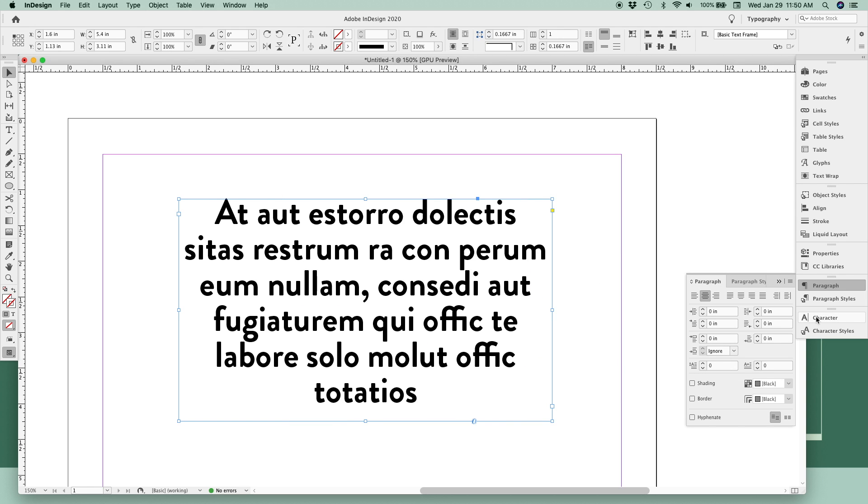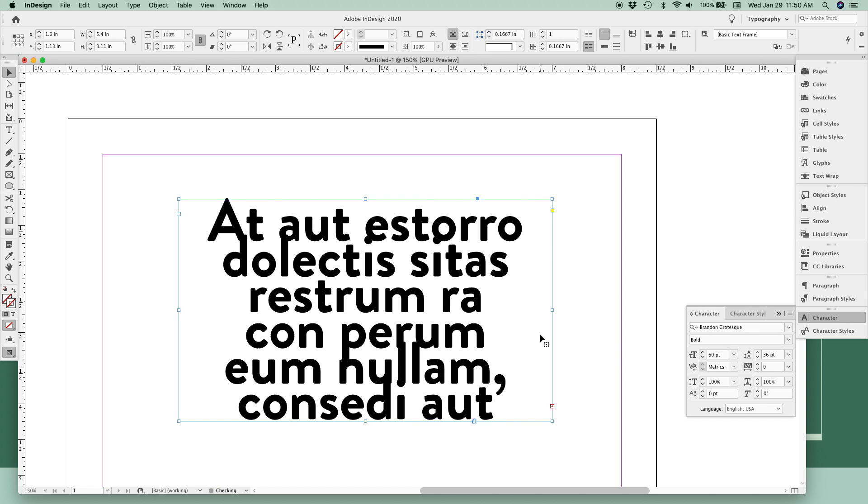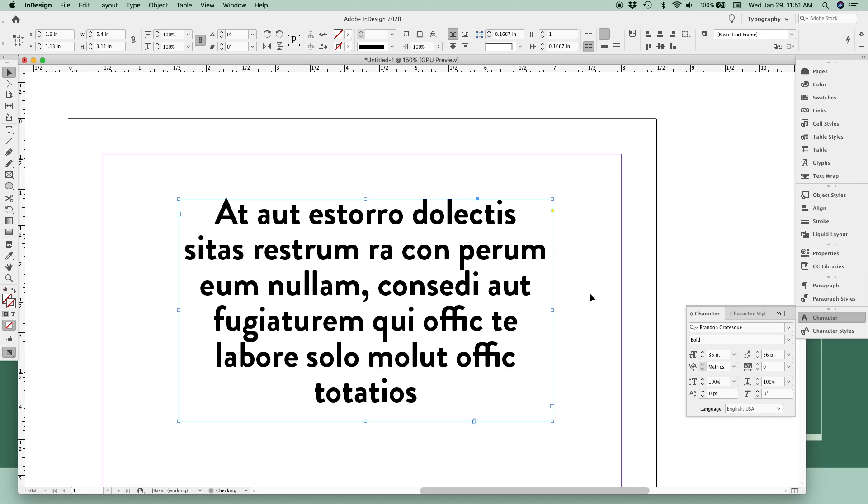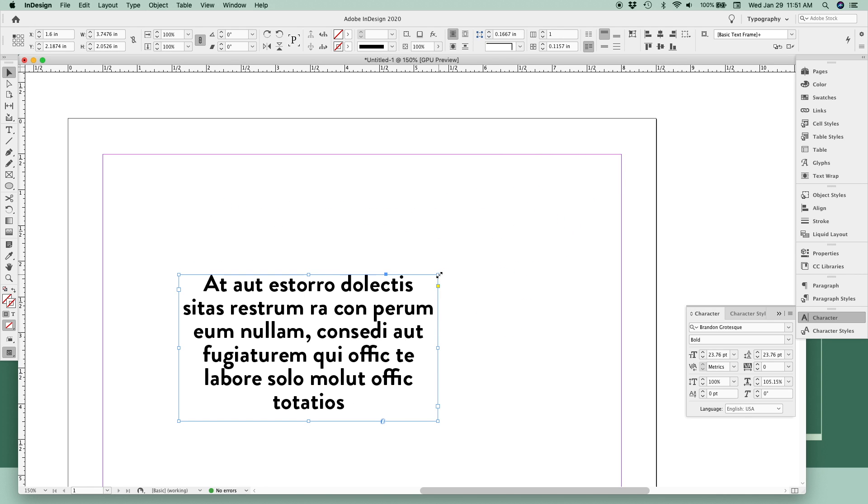Similarly, if we make our text really large, it'll get cut off because the frame doesn't adjust with the size of our text. To resize both at the same time, the secret is a shortcut: hold down Command or Control as you click and drag your text frame to resize both the frame and the text simultaneously without anything getting cut off.